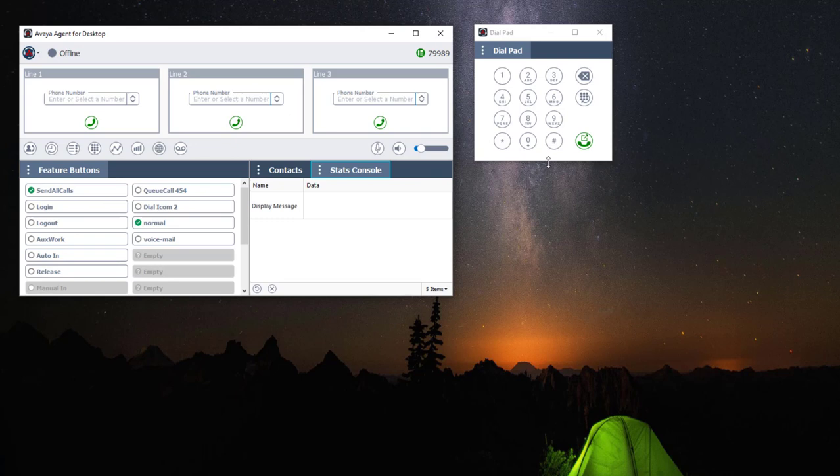I'm going to do the same thing for the dial pad. I want my dial pad on the right side of my feature buttons, so I'm going to click on the name of my widget.